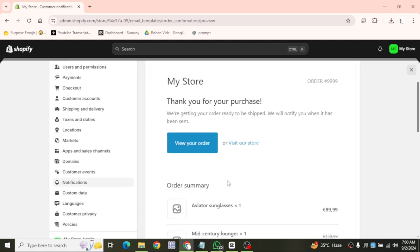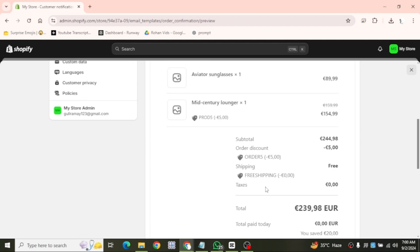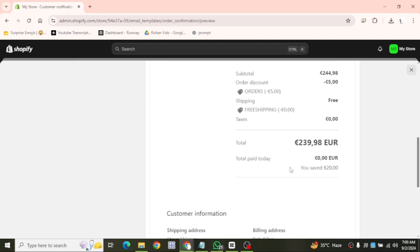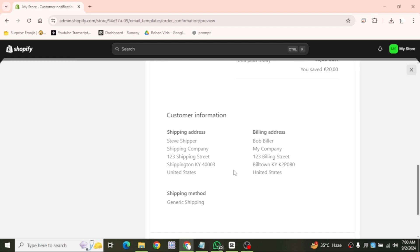Here you'll see a preview of the email. It includes your business name, a button for the customer to view their order, the product they bought, their invoice and their customer information, including the shipping method.